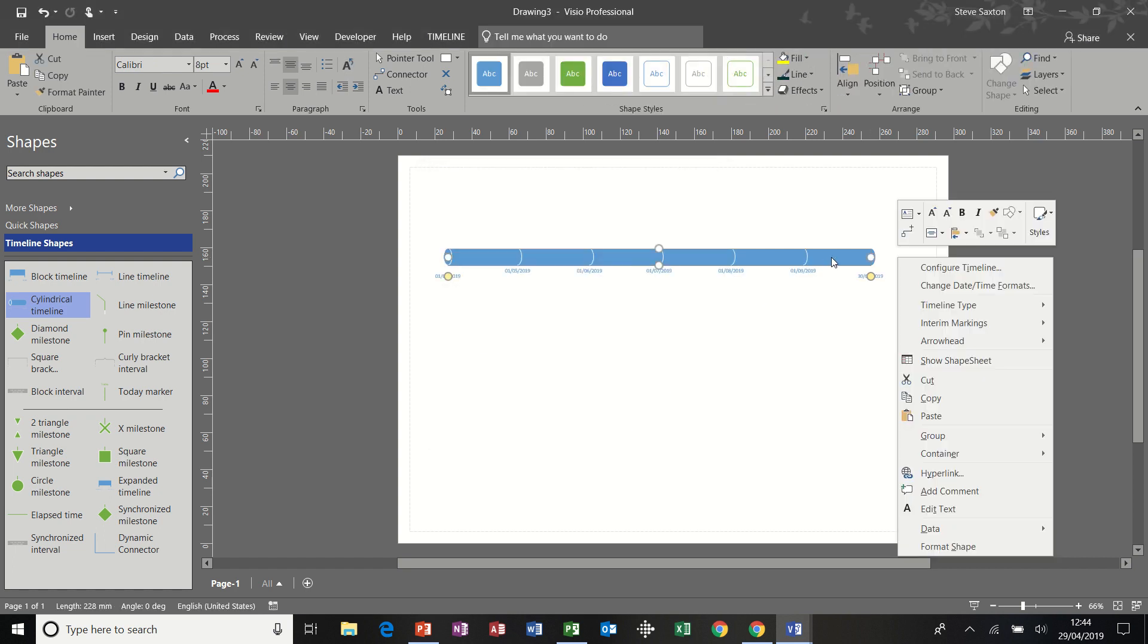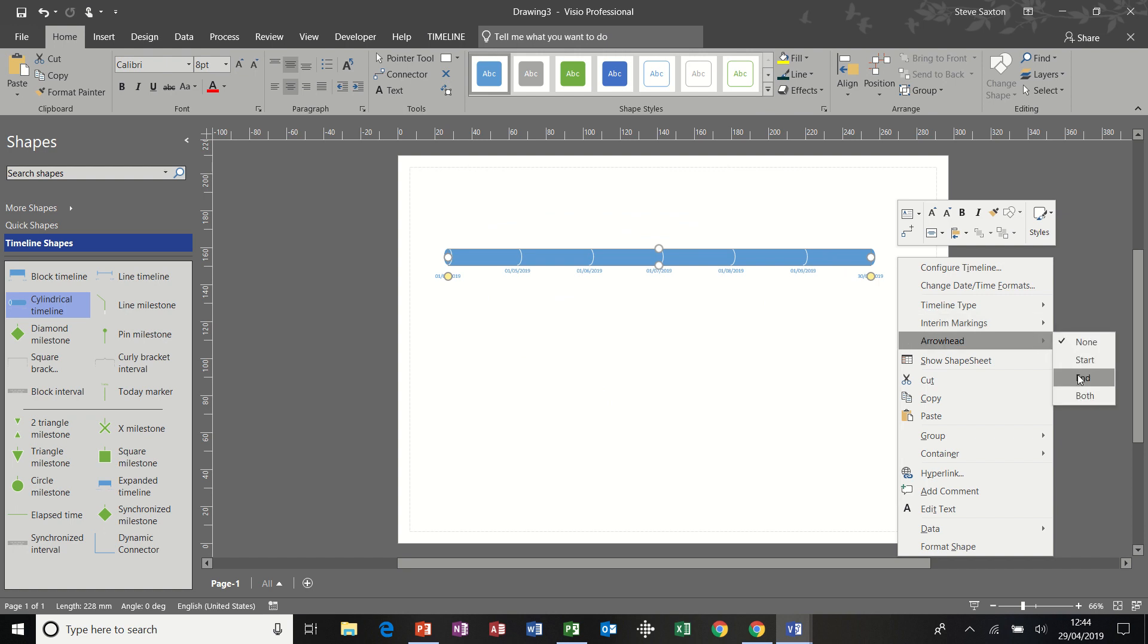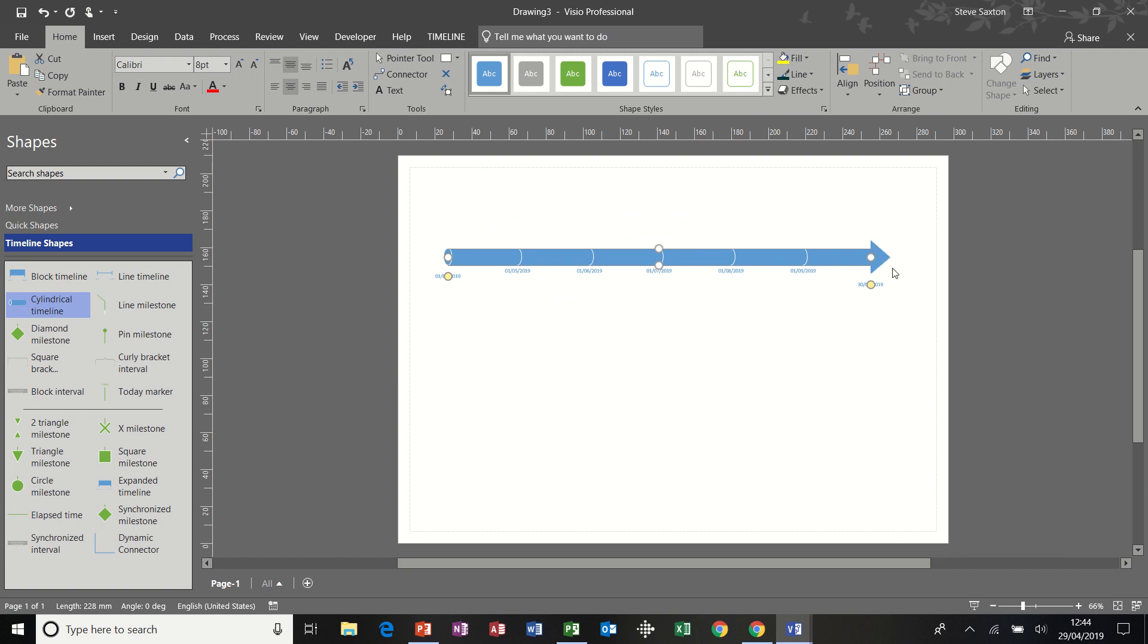I always like to have an arrowhead at the end. This looks really good when you put this into PowerPoint.